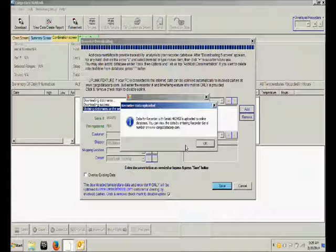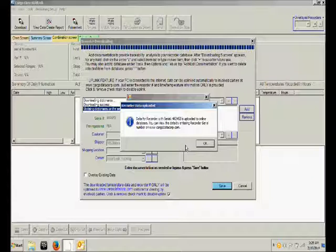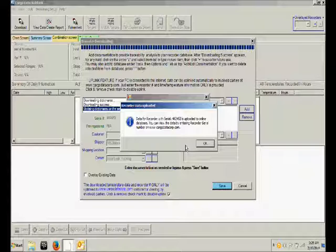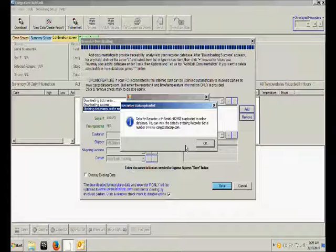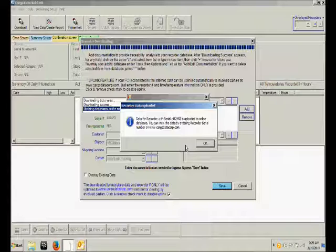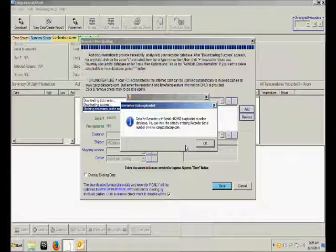And you are now being advised that the data from this recorder is being uploaded to Cargo Data's free uplink server which allows the data to be shared with any interested party simply by entering the six-digit temperature recorder ID number into the uplink field on Cargo Data's homepage.